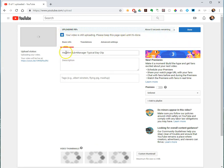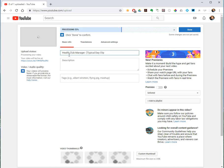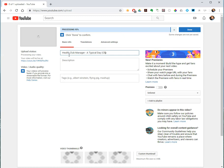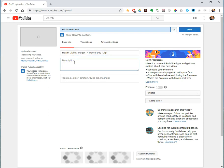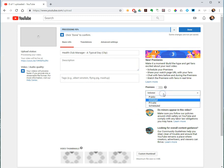Also on the screen, you can give it a title. You can type in a description, add some tags to it, set the sharing permissions, unlisted, public, private.